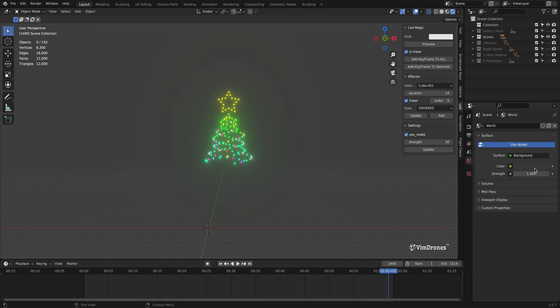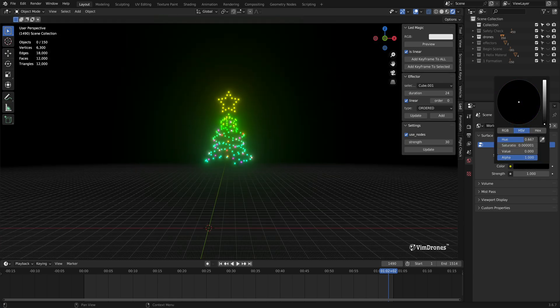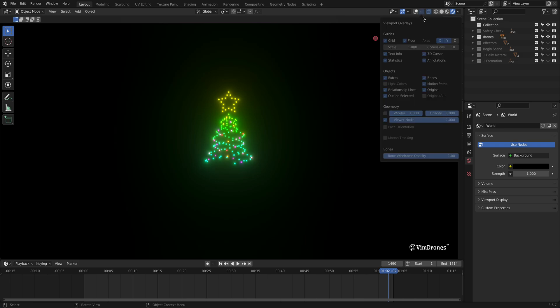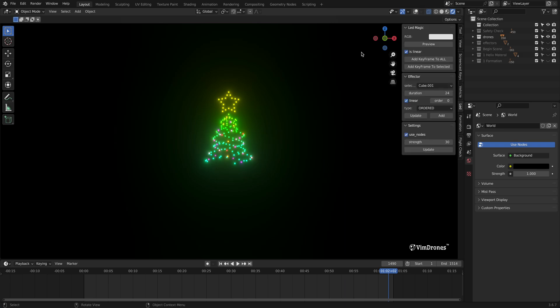In world properties, set the world color to black. Finally, hide overlays to remove the floor and other distractions.